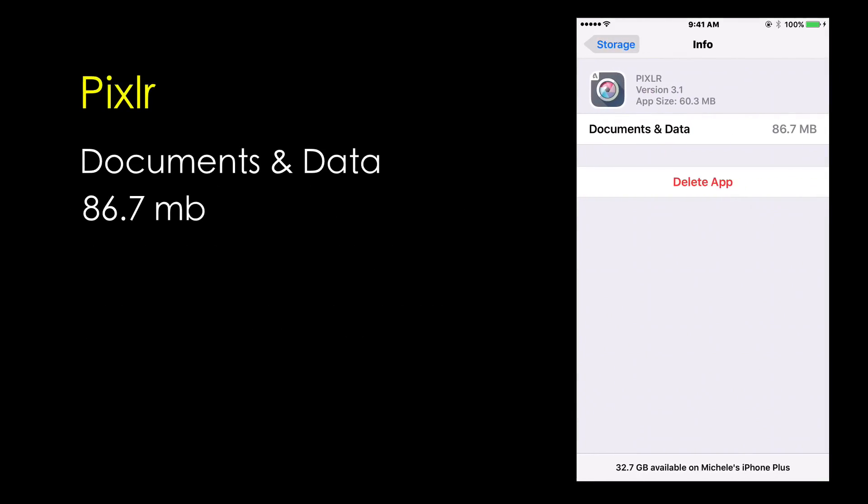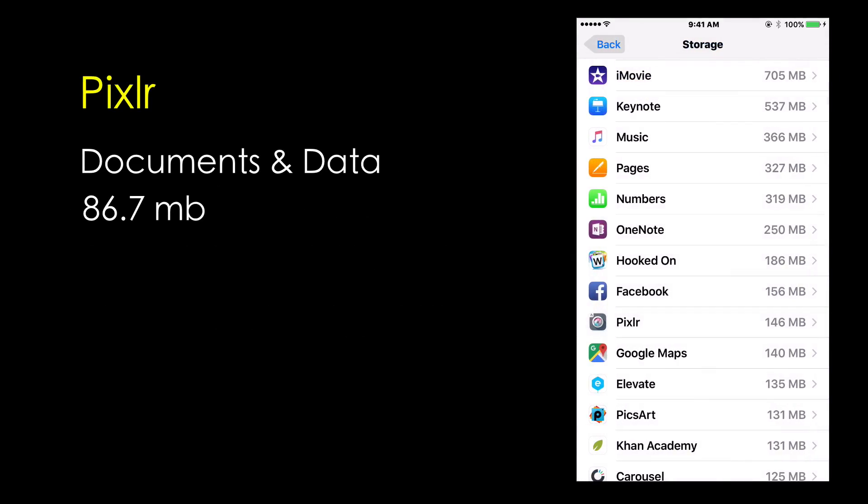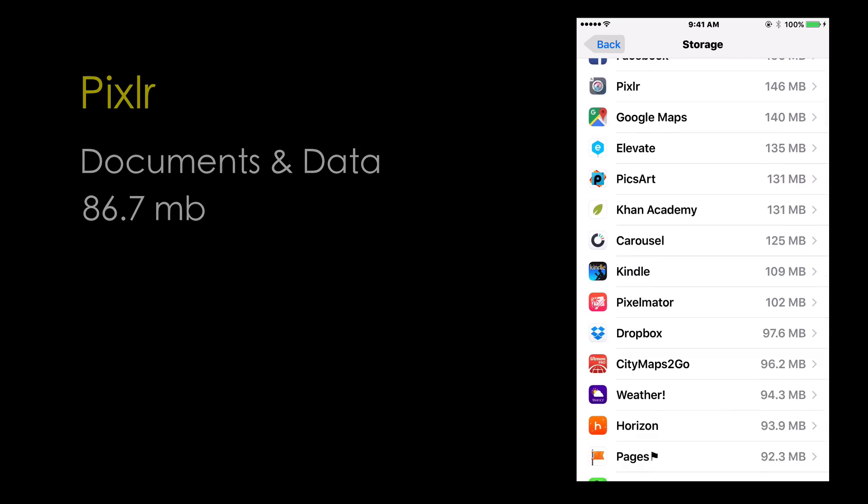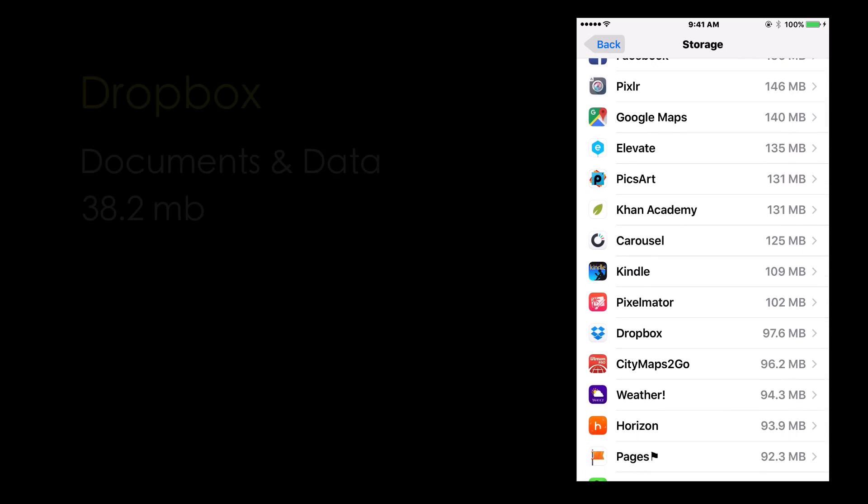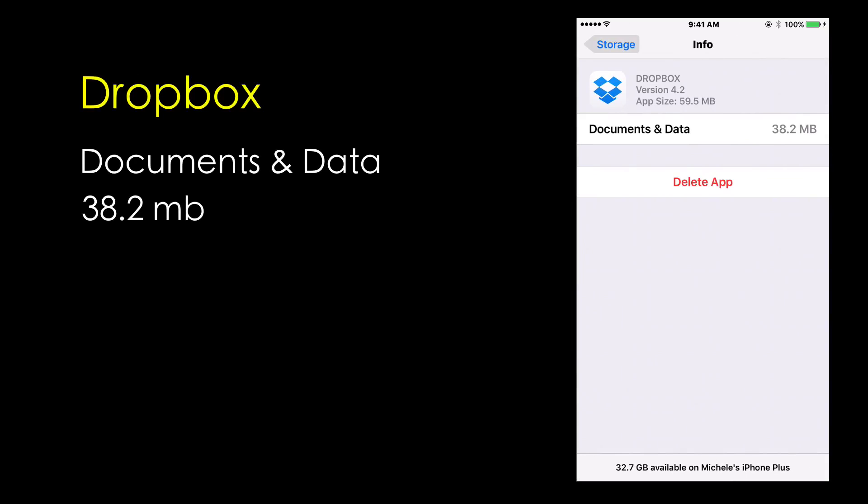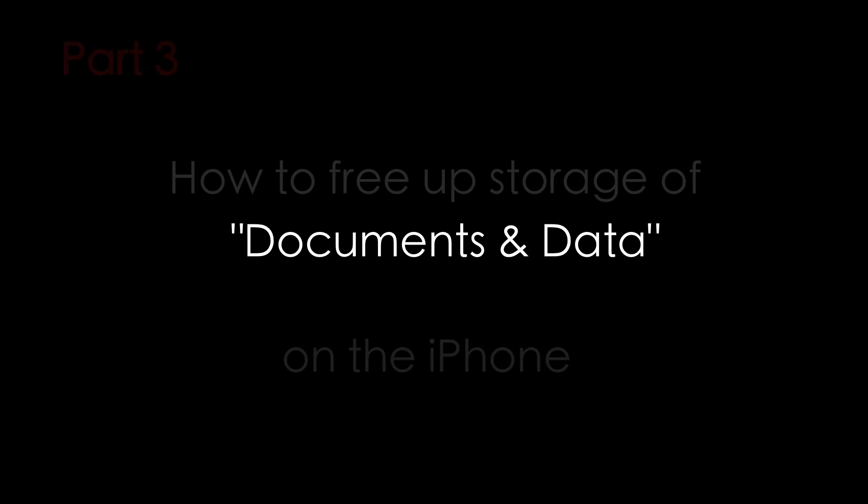Pixlr Documents and Data is taking up 86.7 MB of space. So in every app, you can go down your whole list of apps and just check how much space each Documents and Data folder is taking up, 38.2 MB in Dropbox.